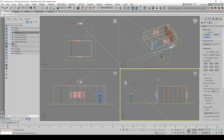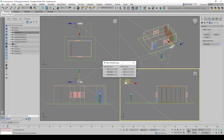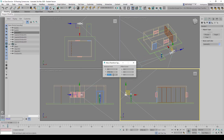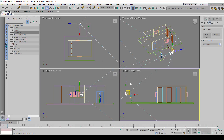We are going to go to the Move command and right-click on it to call out the Move Transform Type-In, so that we can adjust the height of the camera precisely. Under the absolute world coordinates we are going to change it to 1500, which is 1.5 meters.